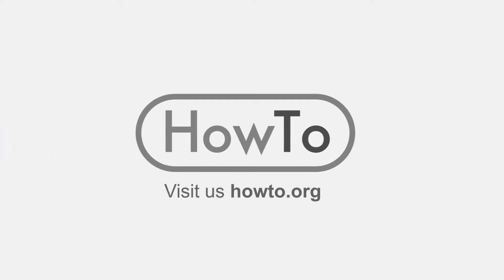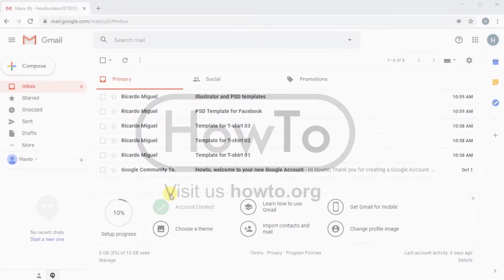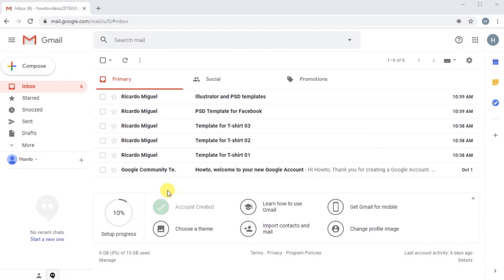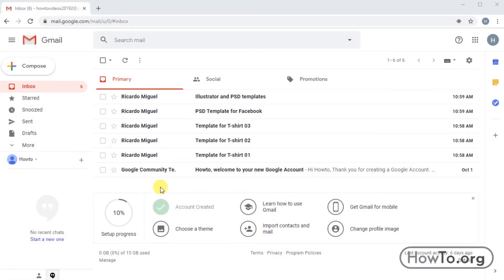Hello everyone, welcome to the how-to.org channel. The mail application in Gmail doesn't have the option to create folders — they don't have that name here. Gmail calls this option labels.